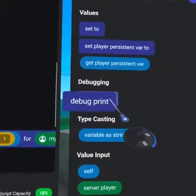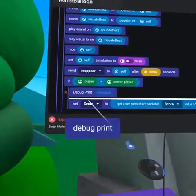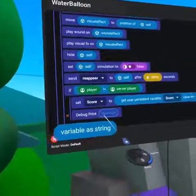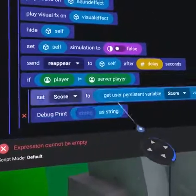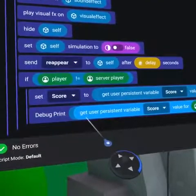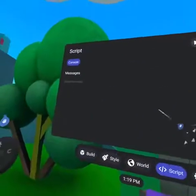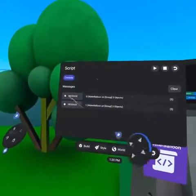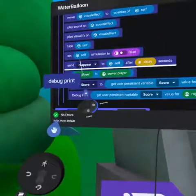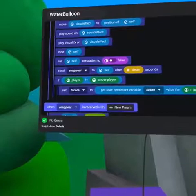To test our work, from the values tab grab a 'debug print' code block and place it inside the collision event's if statement. Next, grab 'variable as string' and duplicate the 'get player variable' code block from above. Now in our build menu on the script tab we can see that when a player is hit by a balloon, the score of the thrower is increased. Nice work! Feel free to delete the debug print code block when you are done.